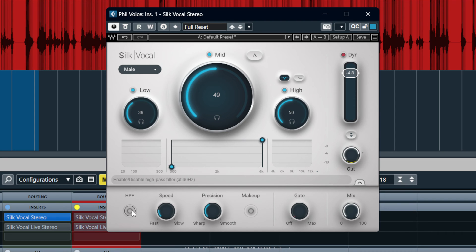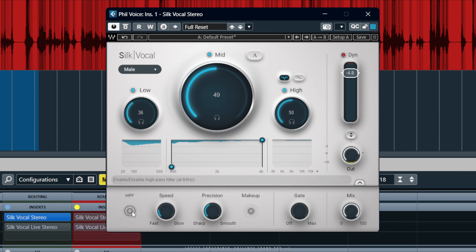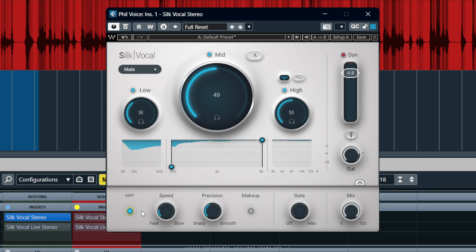High pass filter — that's 60 hertz — so I think definitely we shall enable that. As it's a voice, it's always good. This next control would be to adjust the attack and release of the process.